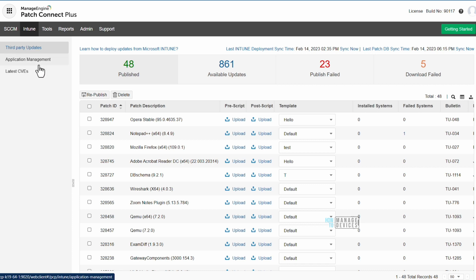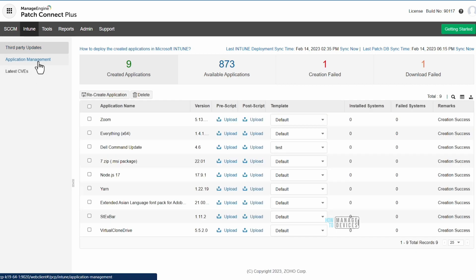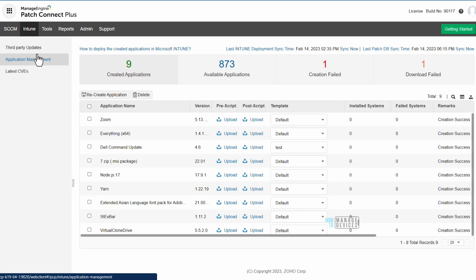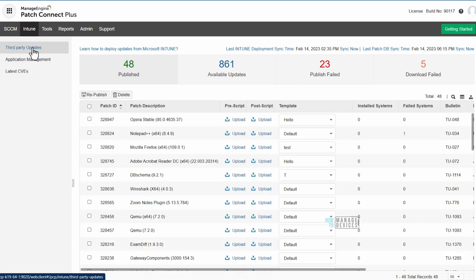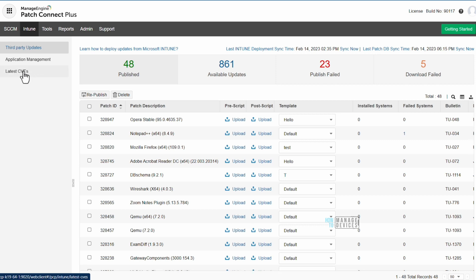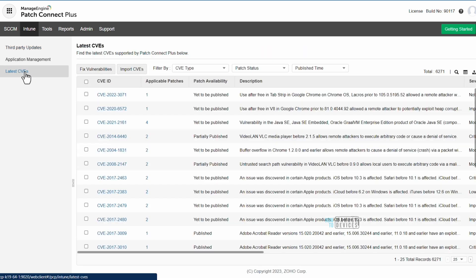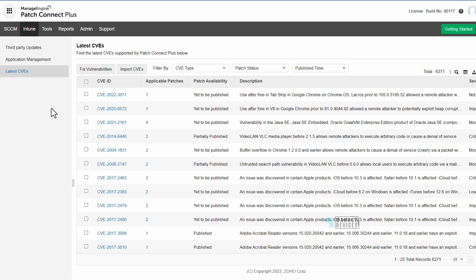Within Intune there are three tabs: third-party updates, application management, and latest CVEs. Latest CVEs is the newest feature introduced in Patch Connect Plus. We have talked about the third-party updates tab and application management tab in a previous video — I will attach that video to the description.